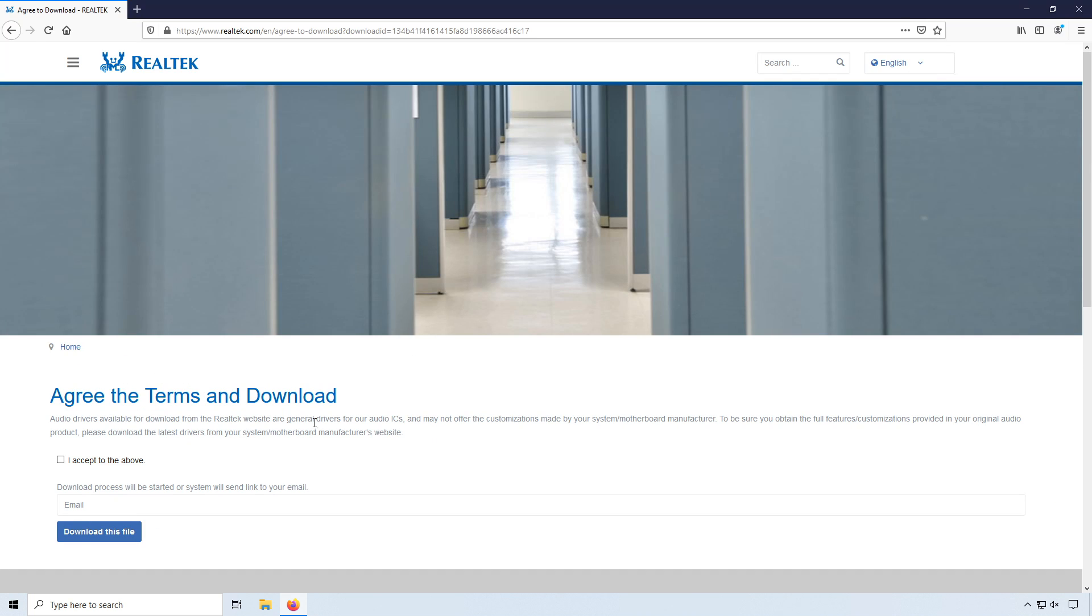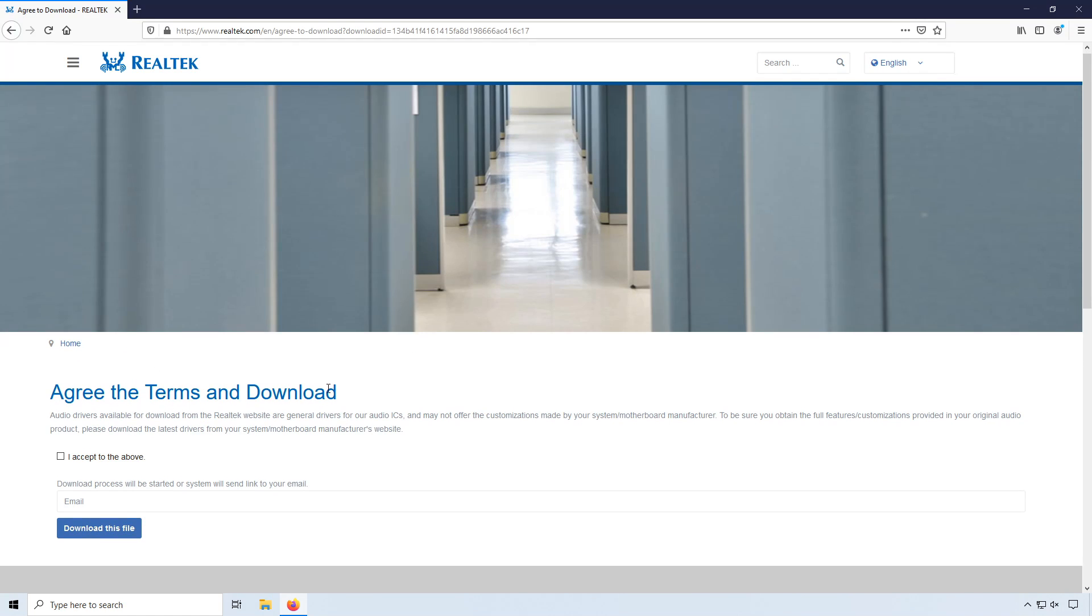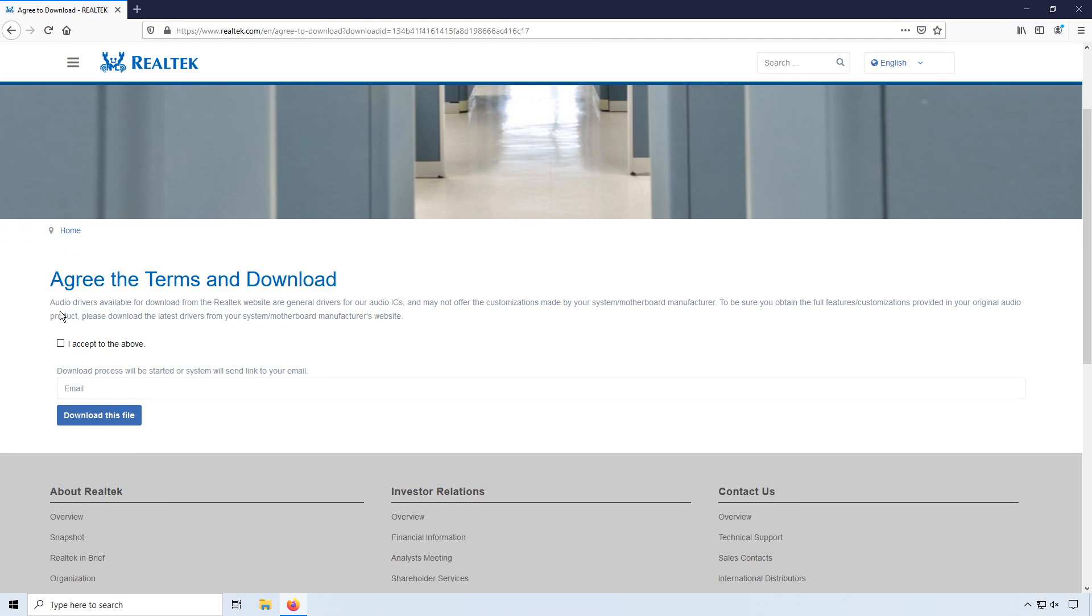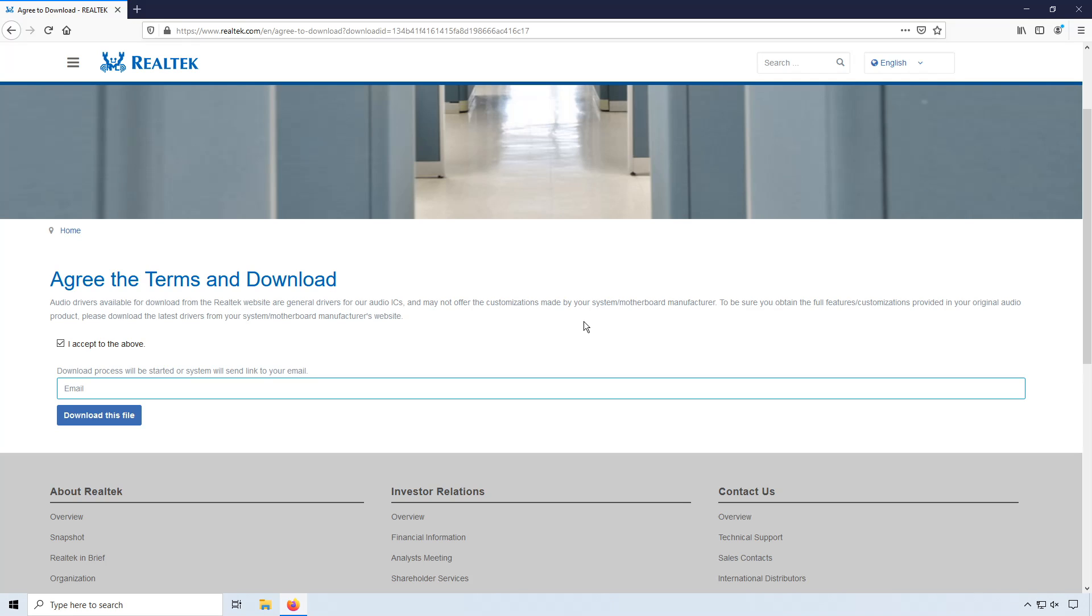Now agree to the terms and conditions and once you have you can go ahead and press I accept. Then type in your email address and this is where they will send a link to the email so you can download the Realtek Audio Driver.